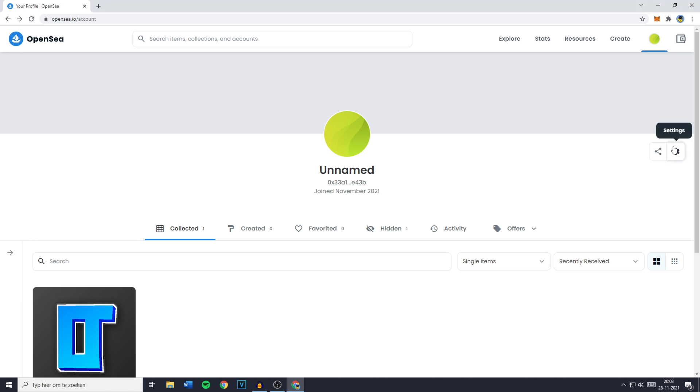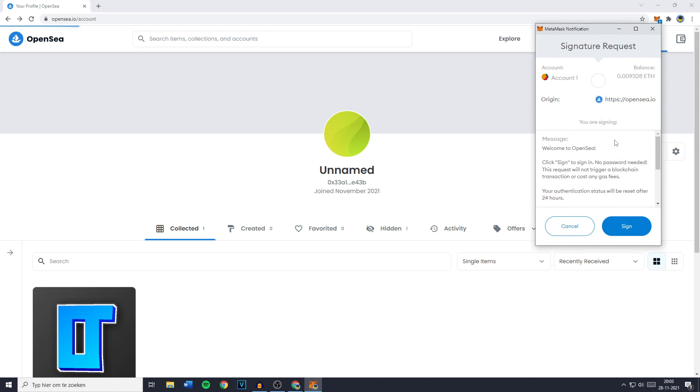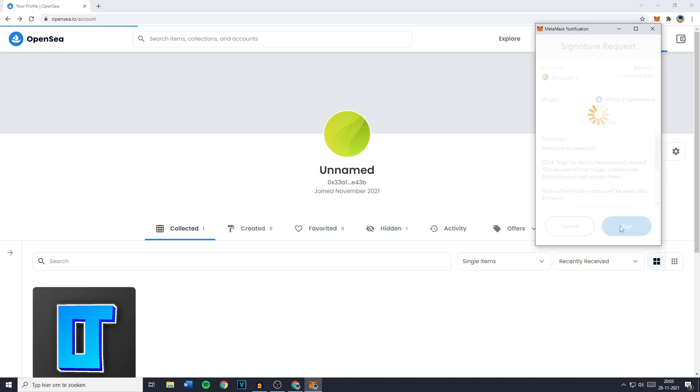Now you want to just go ahead and press on this icon right here called settings. You'll then get a notification pop-up and you need to click on sign or if you're using Coinbase wallet or any other crypto wallet confirm.